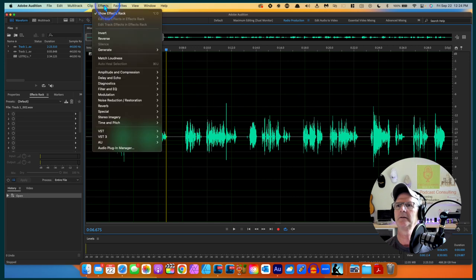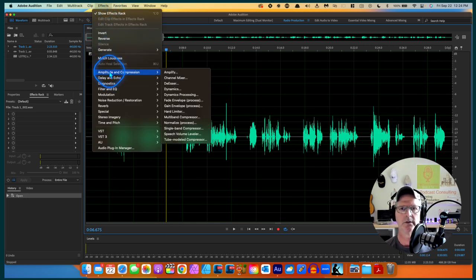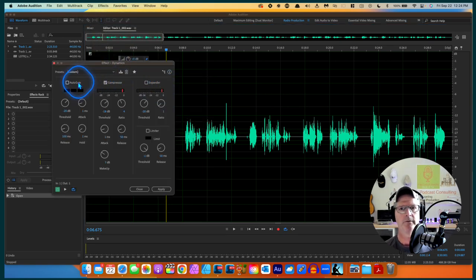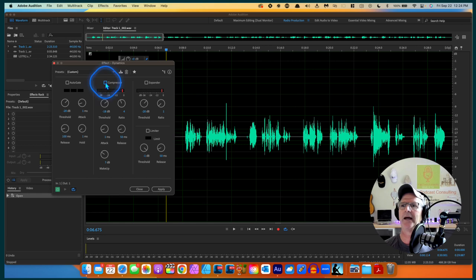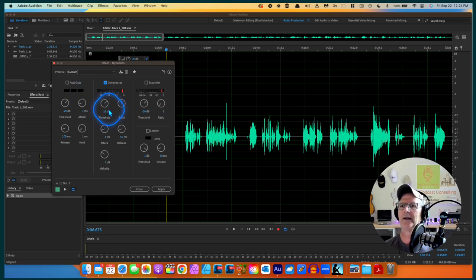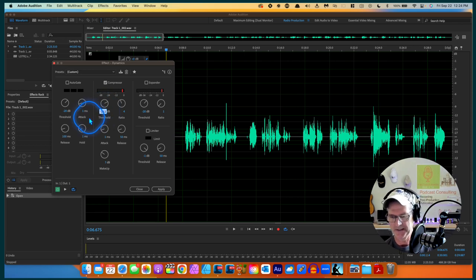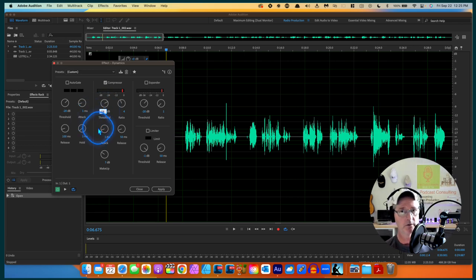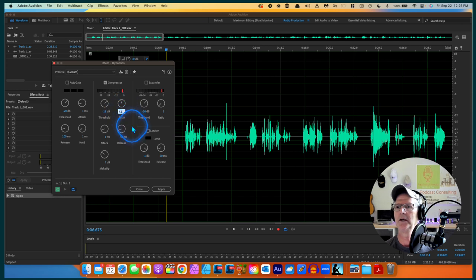I'm going to go into Effects, Amplitude and Compression, Dynamics. I have three effects here: Auto Gate, Compressor, and Expander. I only want to use the Compressor, so this guy is checked off up here. I use this quite frequently so it stayed at a custom setting - minus 18 dB. That can be controlled by moving the dial or just typing in negative 18 on my keyboard. I like the ratio to be at 4, so you could select it here or just click in and type the numeral 4.